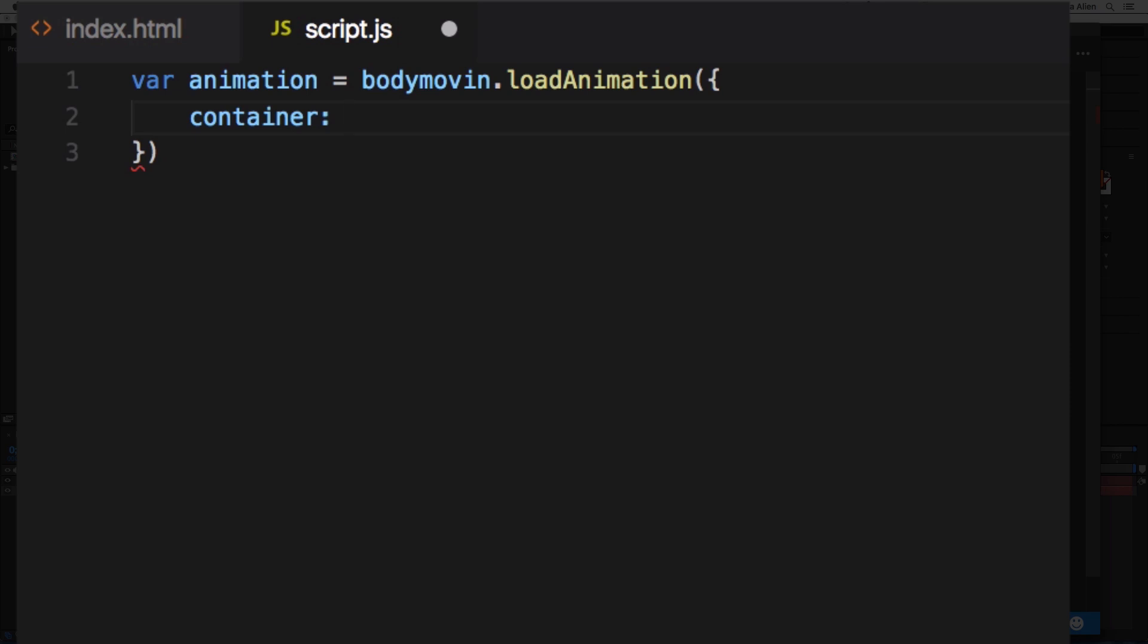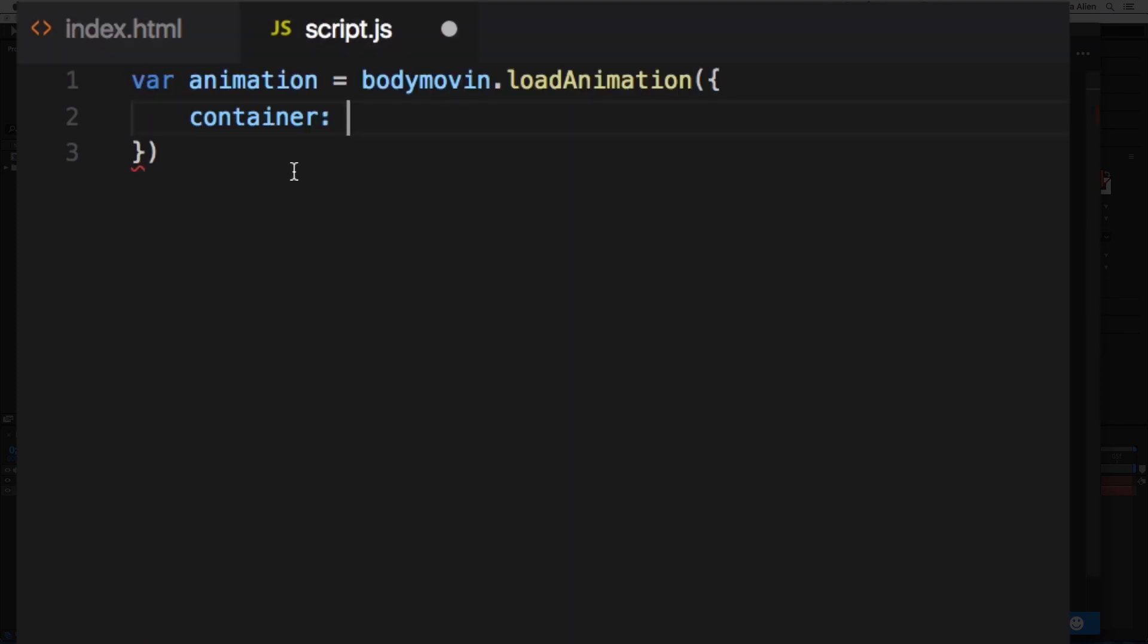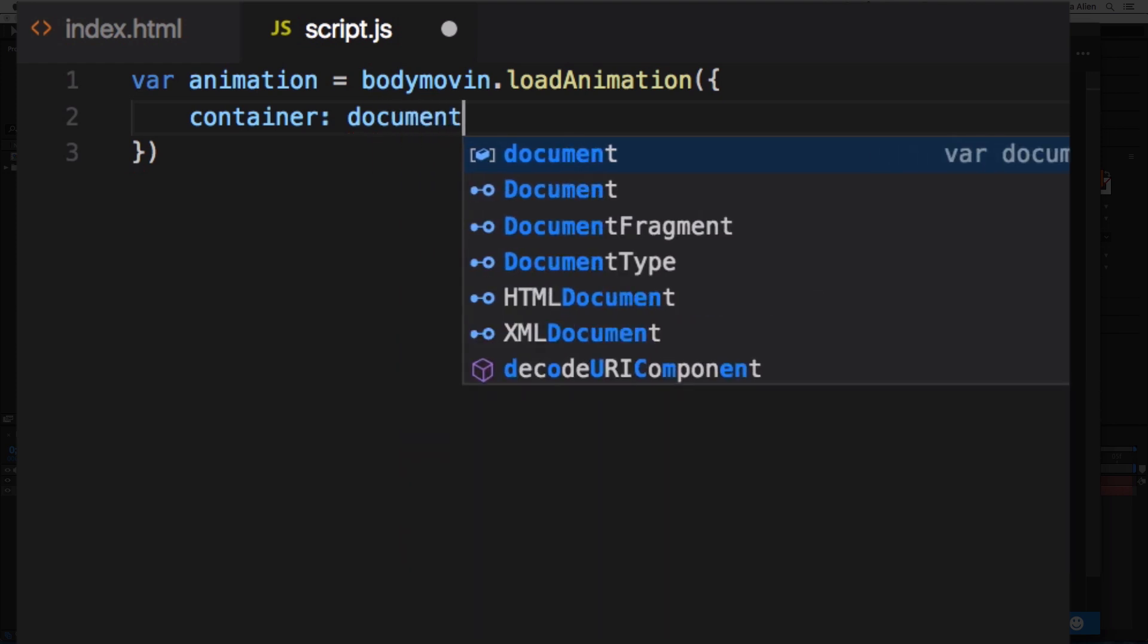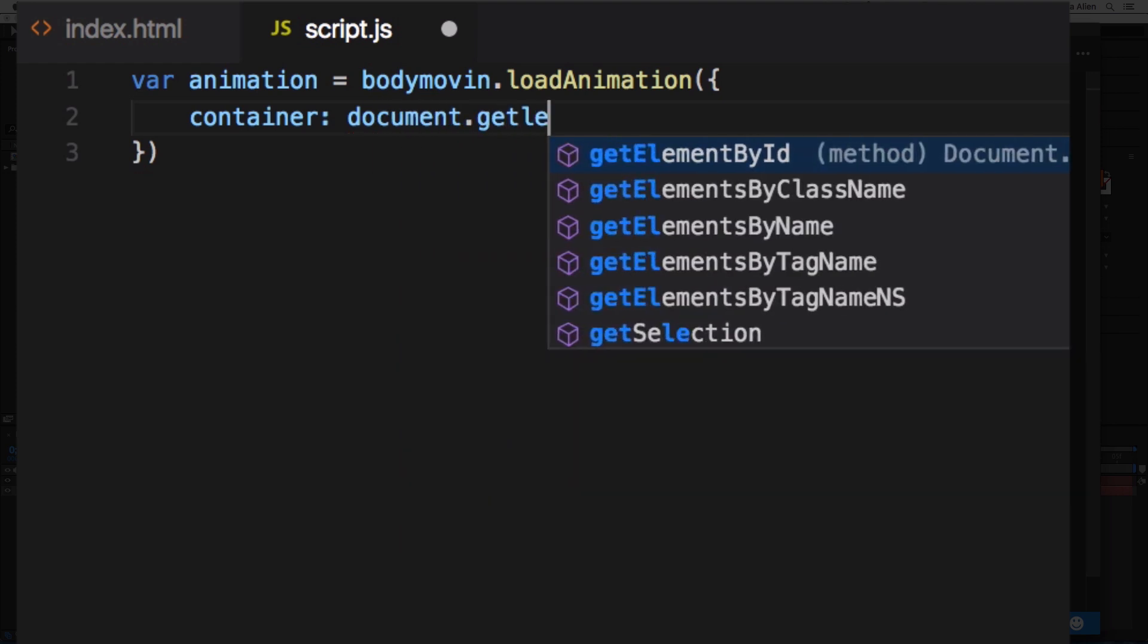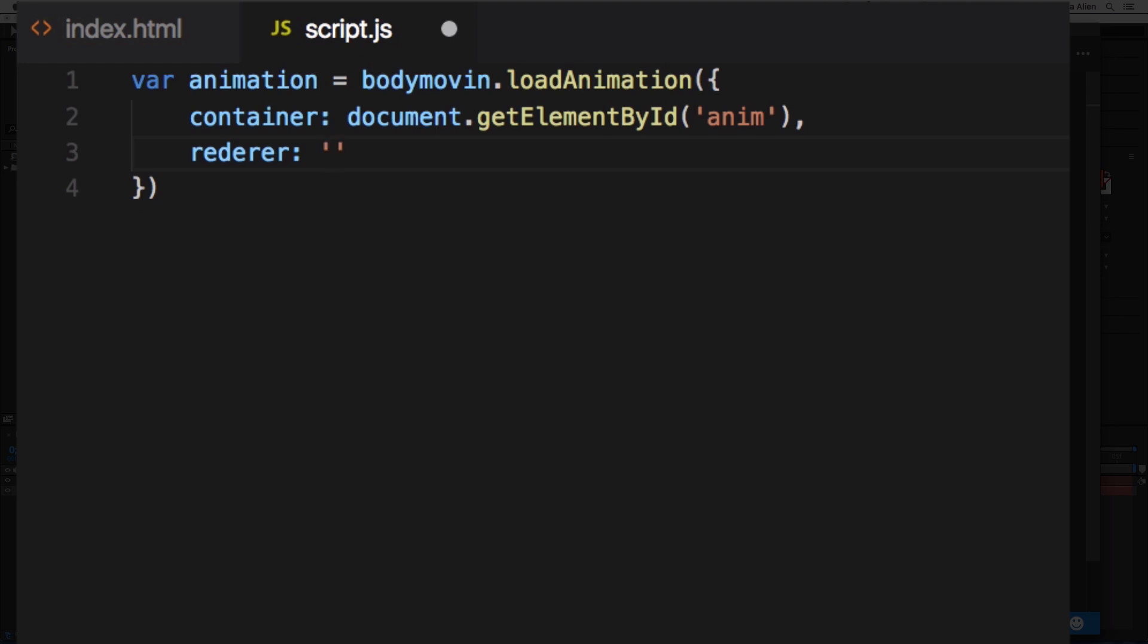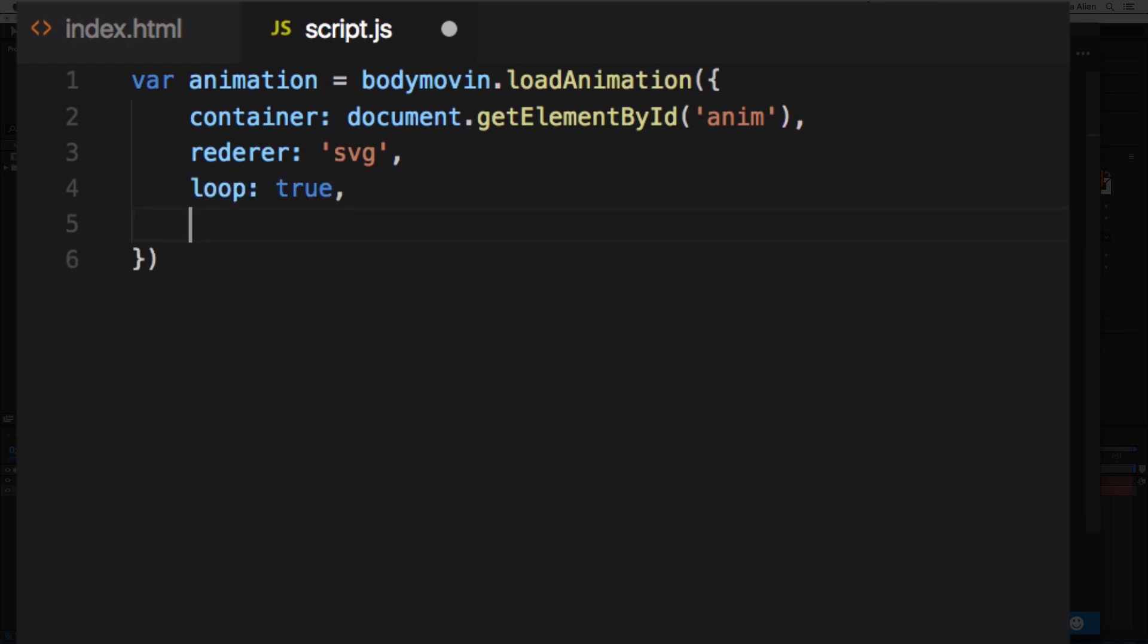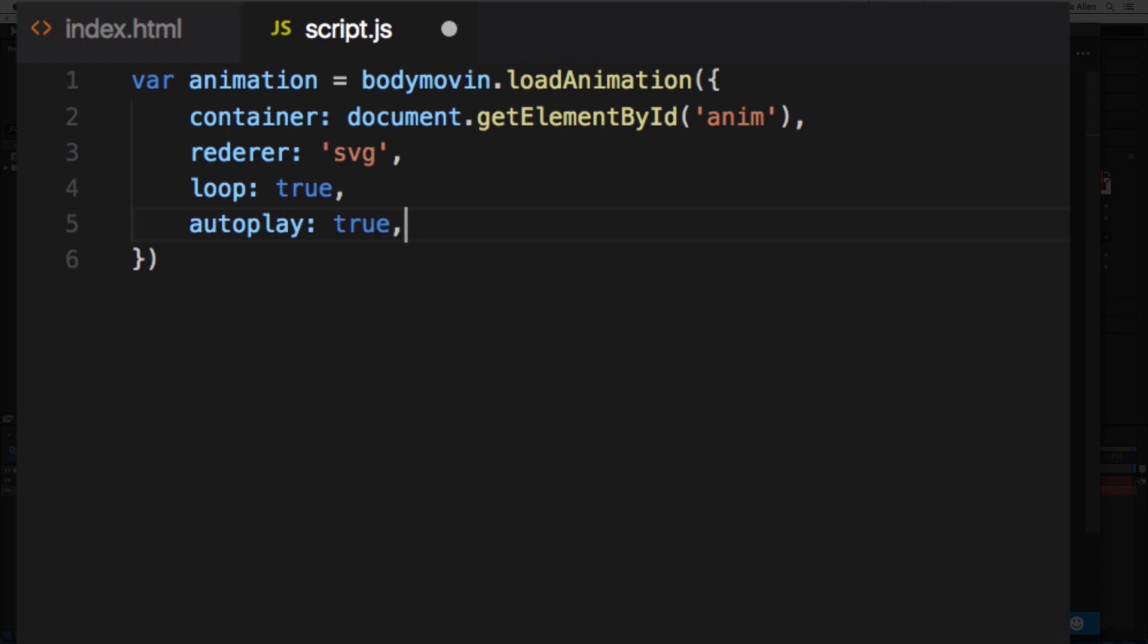Now here we need to add some parameters, the options that we want. First thing: the container. This is like our empty div, so if you go to the index it's going to be here - the div with the ID of 'anim'. So we need to say document.getElementById, and this is going to be 'anim'. Comma, and we're going to add another one: renderer. This is going to be 'svg'. Comma, loop: yes, it's going to be true.